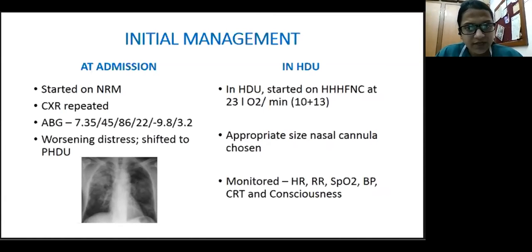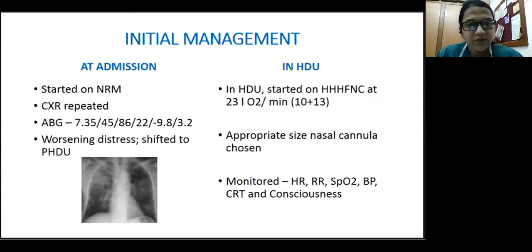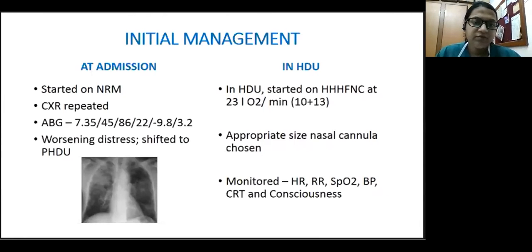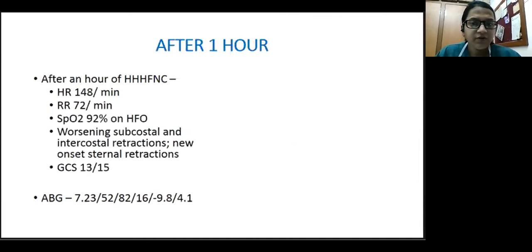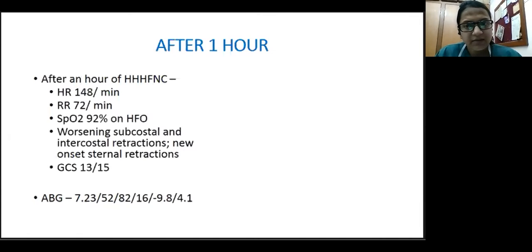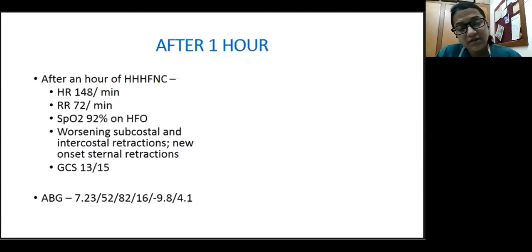When assessed in HDU, the child was started on HFNC. Based on his weight of 15 kg, we decided to give about 23 liters — 10 liters of oxygen and 30 liters of medical air — with a Y-connector through HFNC after selecting an appropriate-size nasal cannula. We monitored the child for vitals, CRT, and consciousness. Whenever we start a child on HFNC, continuous monitoring is essential. Reassessment takes place within one to two hours of initiation to decide whether to continue the same treatment or escalate.